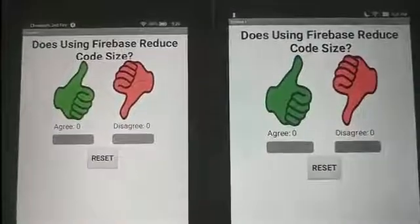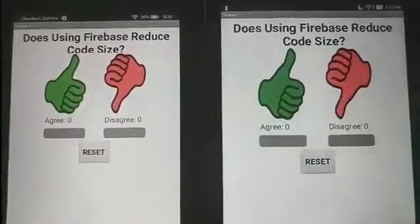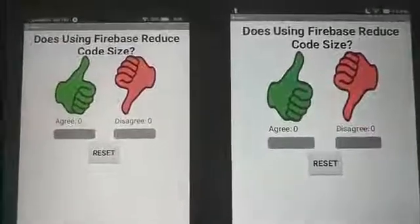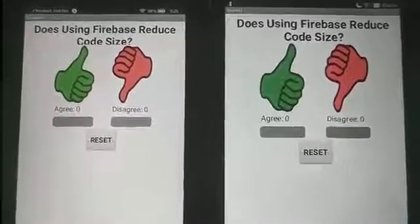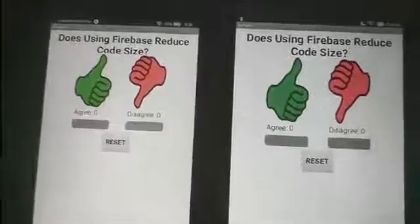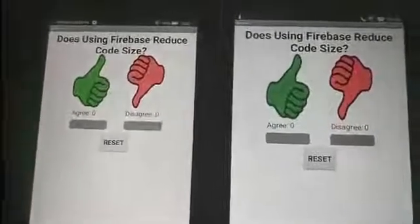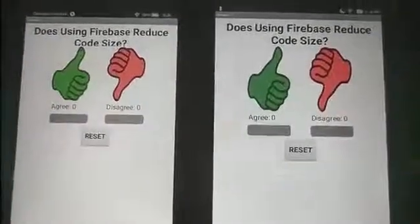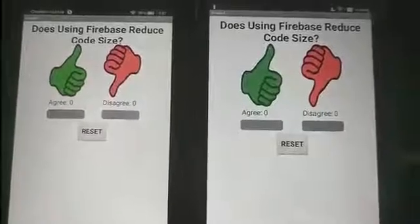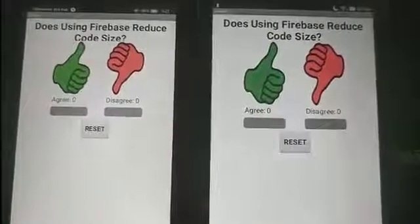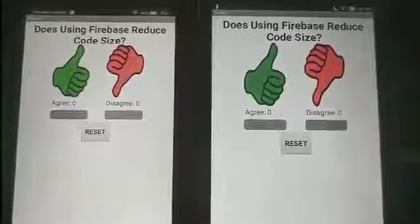This version of the Clicker app is extremely similar to the previous one, but with two important differences. We've swapped out the TinyWebDB database with a Firebase database, which is far more powerful. The advantage this gives us is that Firebase, unlike TinyWebDB, can inform the app whenever its data changes.